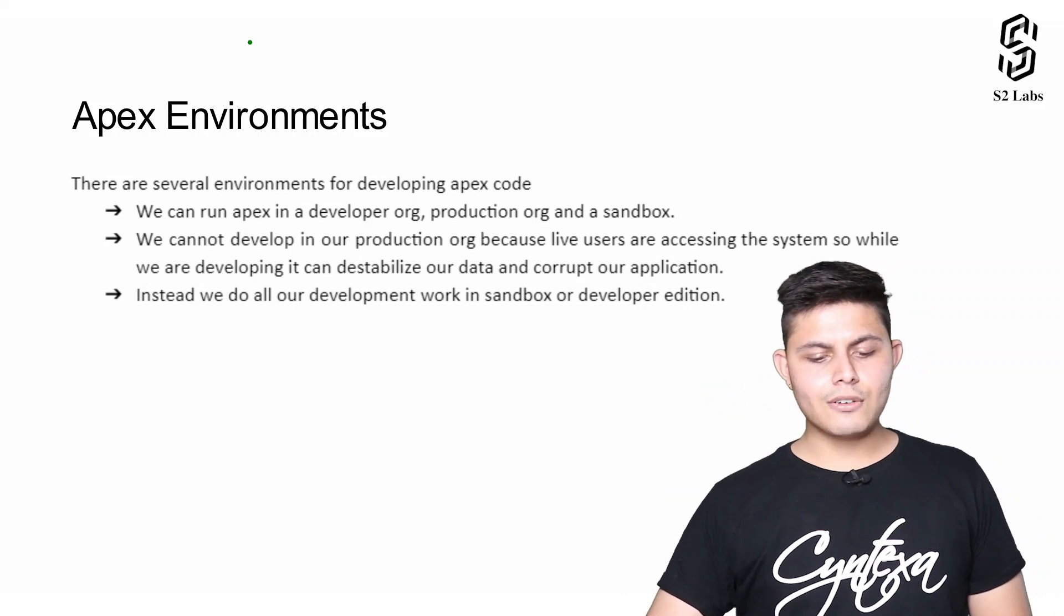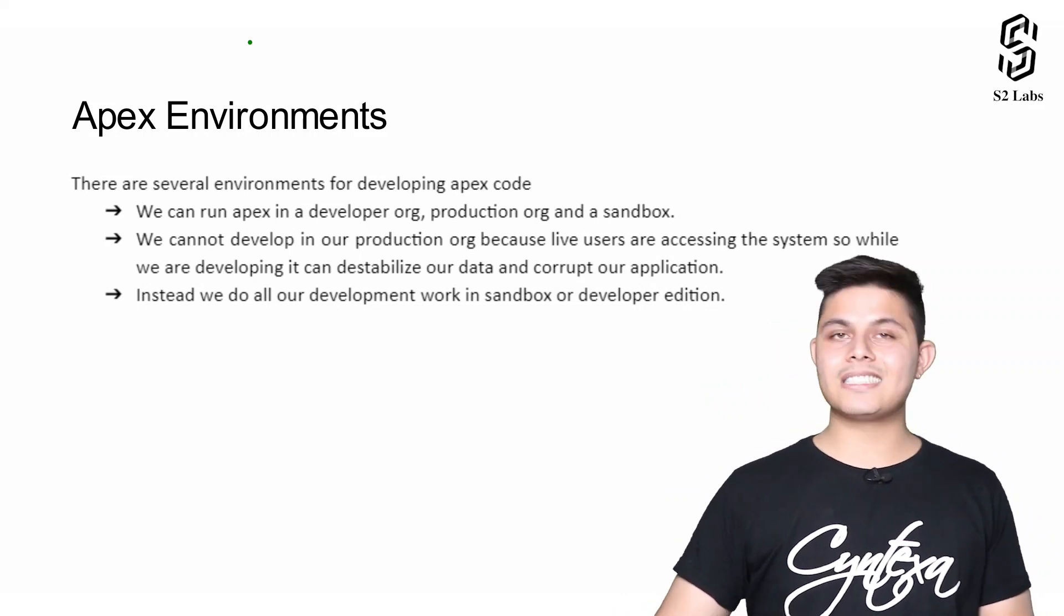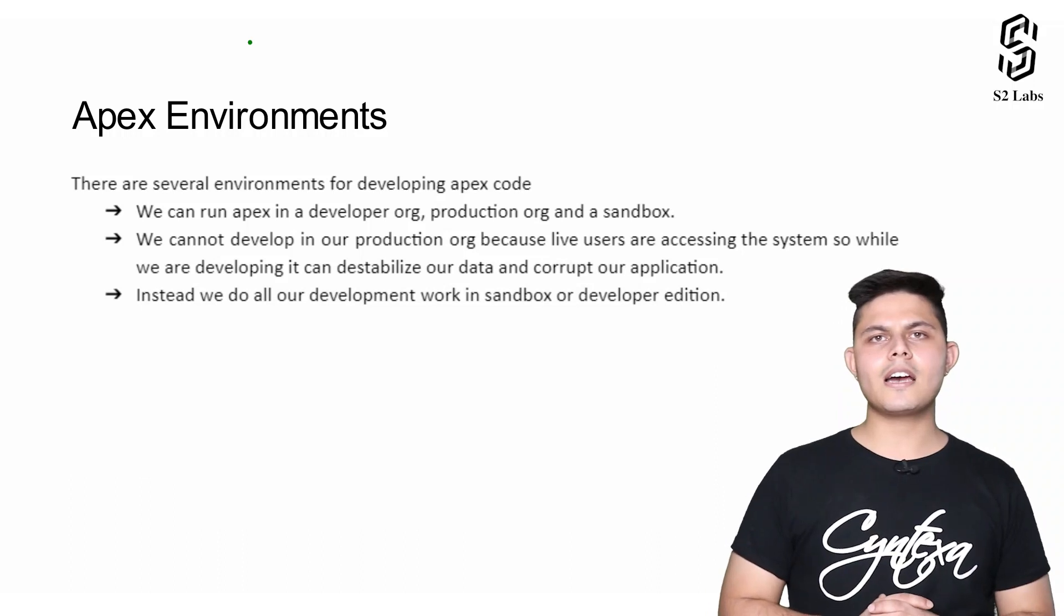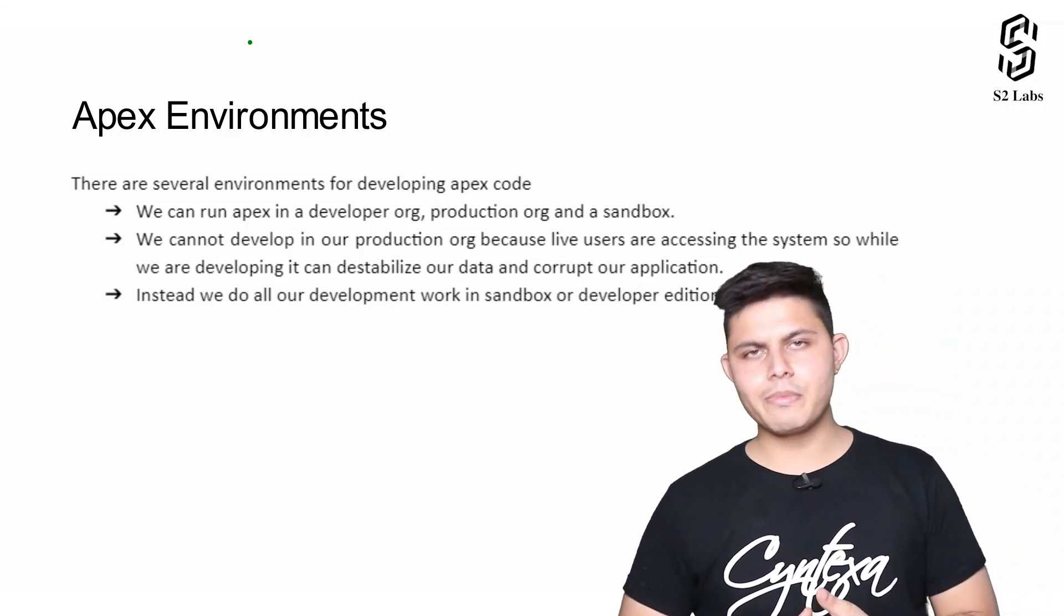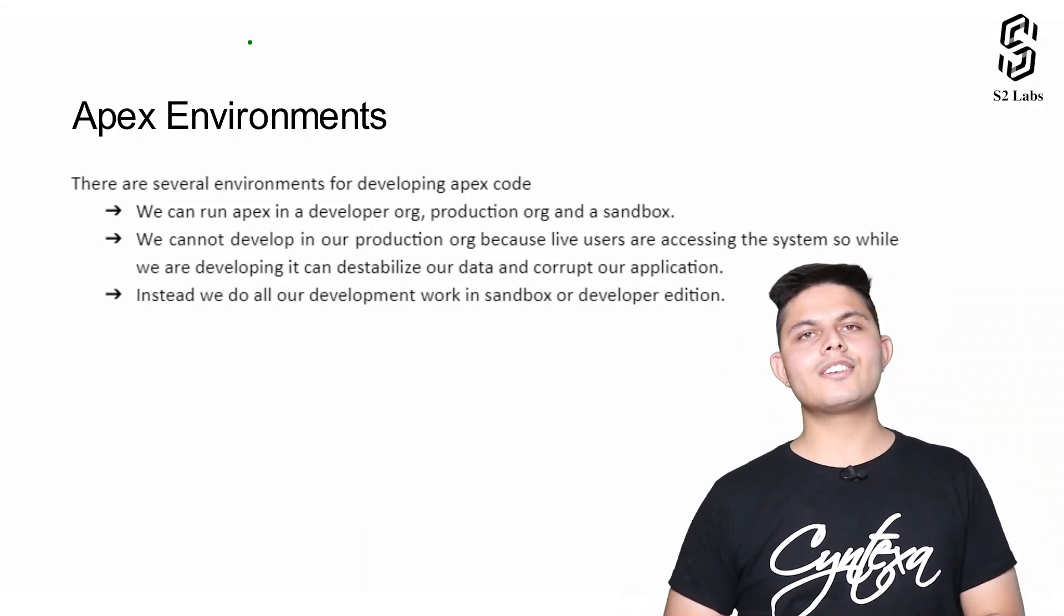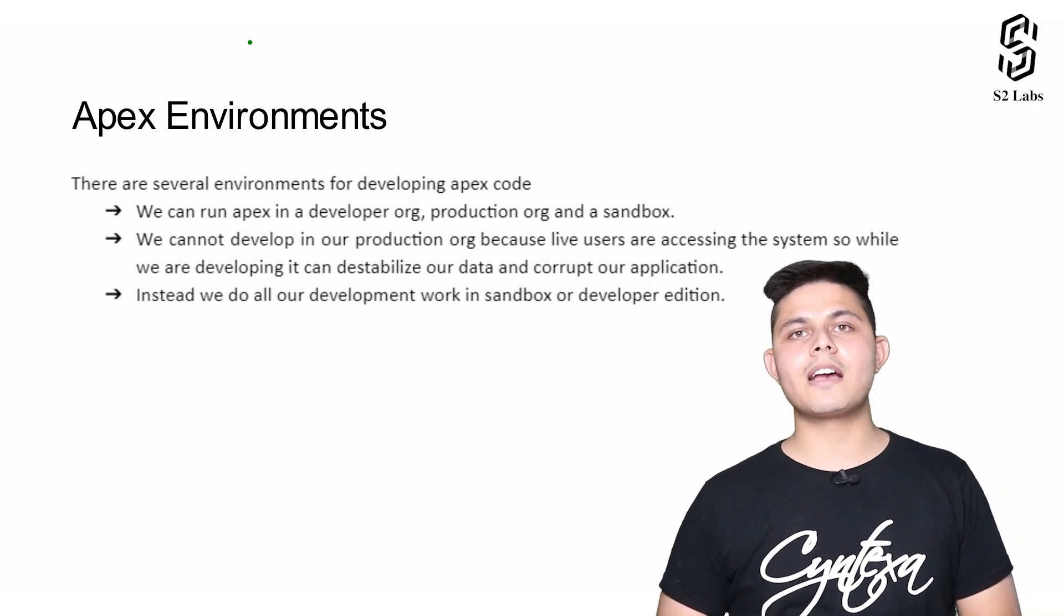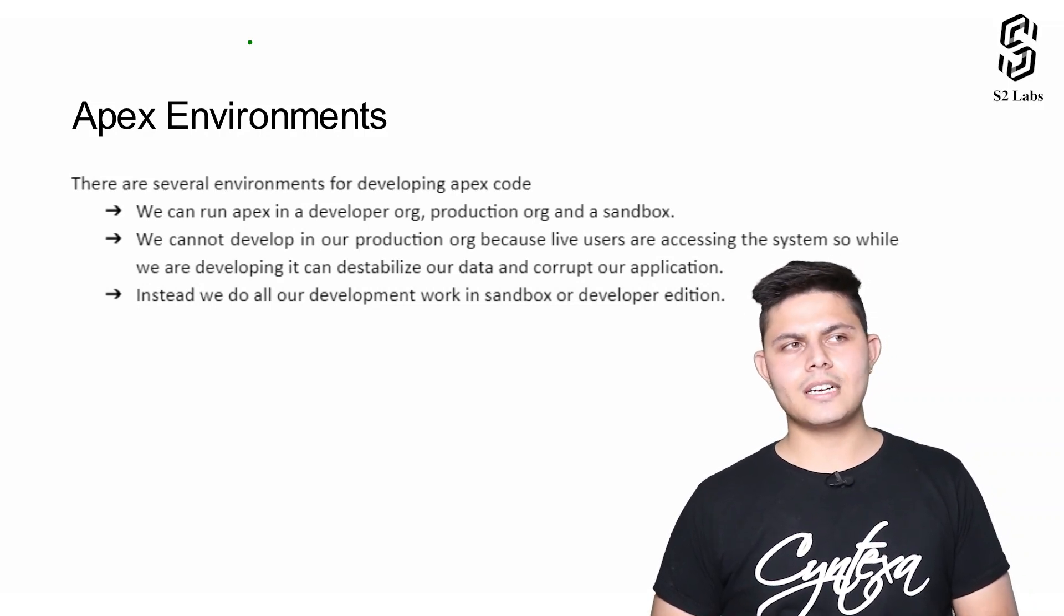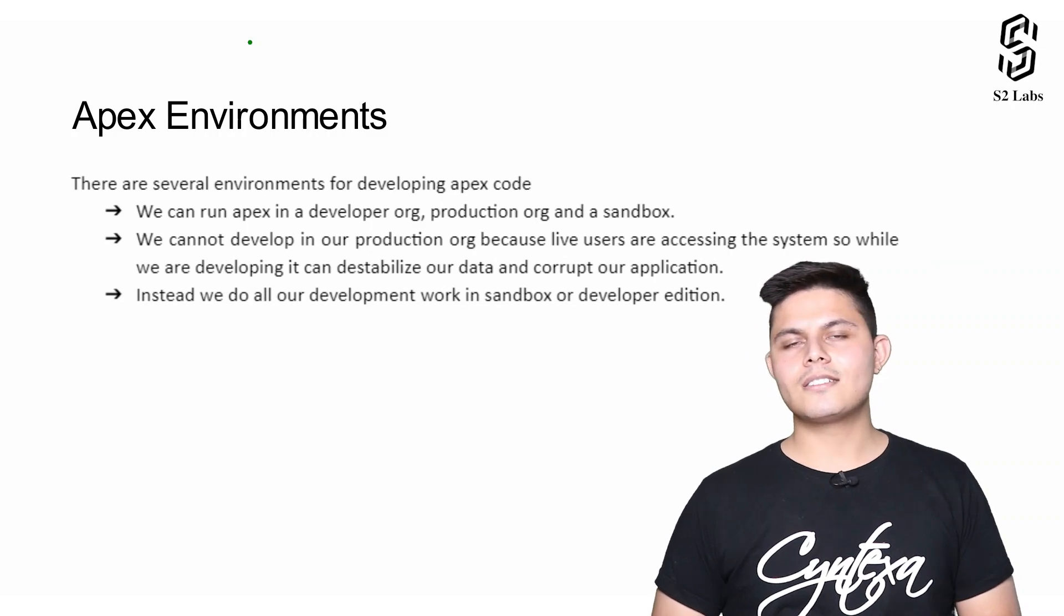Instead we do all development work in sandbox or developer edition. This is exactly what I was talking about. You need to make sure that you never ever try to develop in the production environment which has live users and live data. Even if it doesn't have that, still try not to do it.